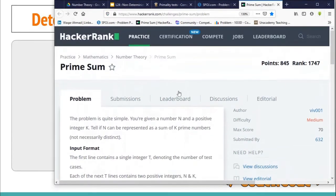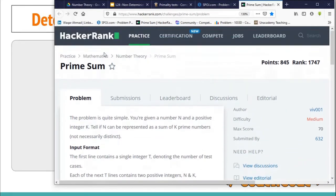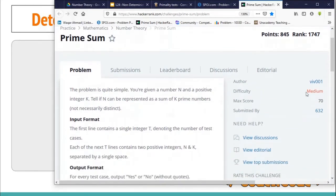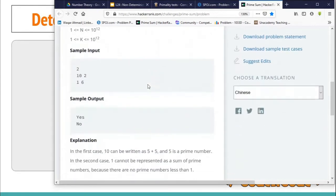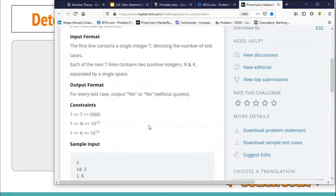The other problem I found more interesting is this one from HackerRank called Prime Sum, with difficulty level medium and a score of 70. The question is: you are given integers N and K, and you have to tell whether N can be represented as the sum of exactly K prime numbers — they do not need to be distinct, but there must be exactly K of them whose sum equals N. Print yes or no. The test cases are 5000, and N and K can be as large as 10^12.